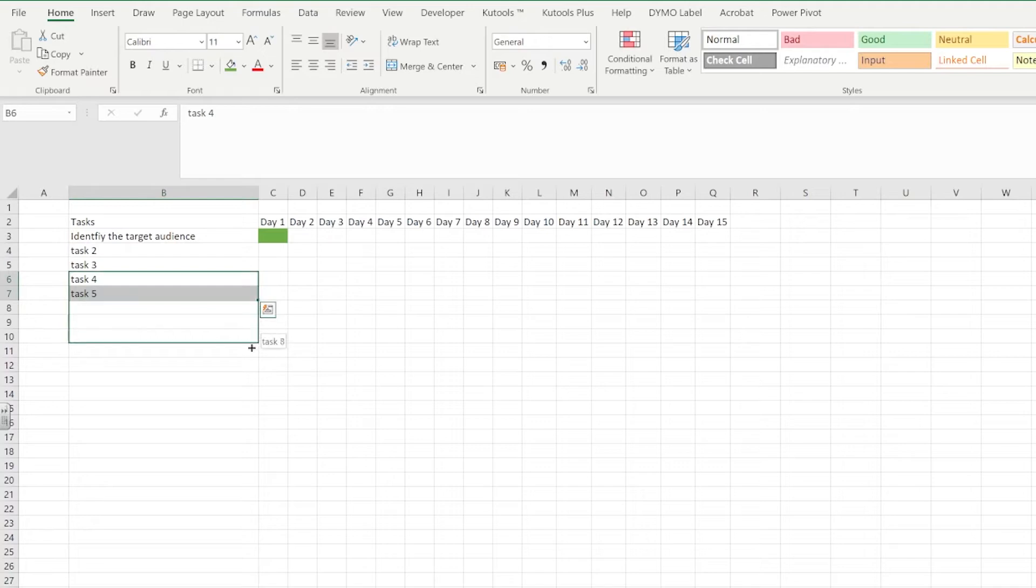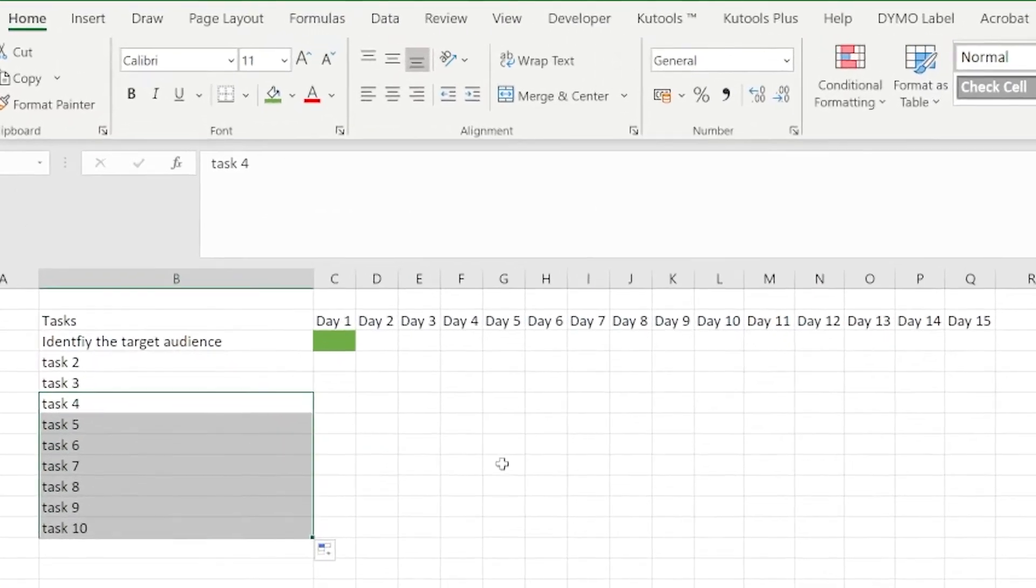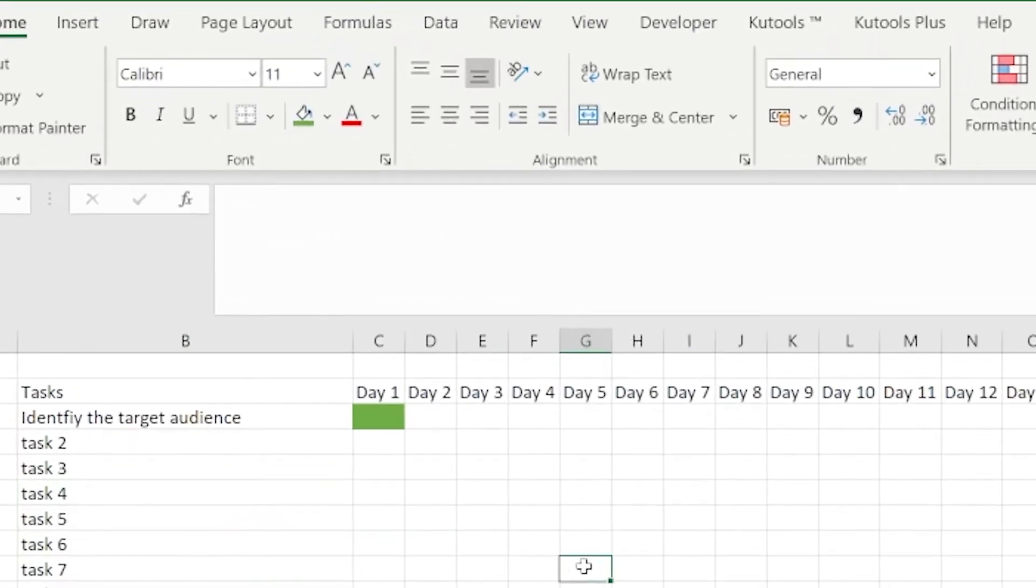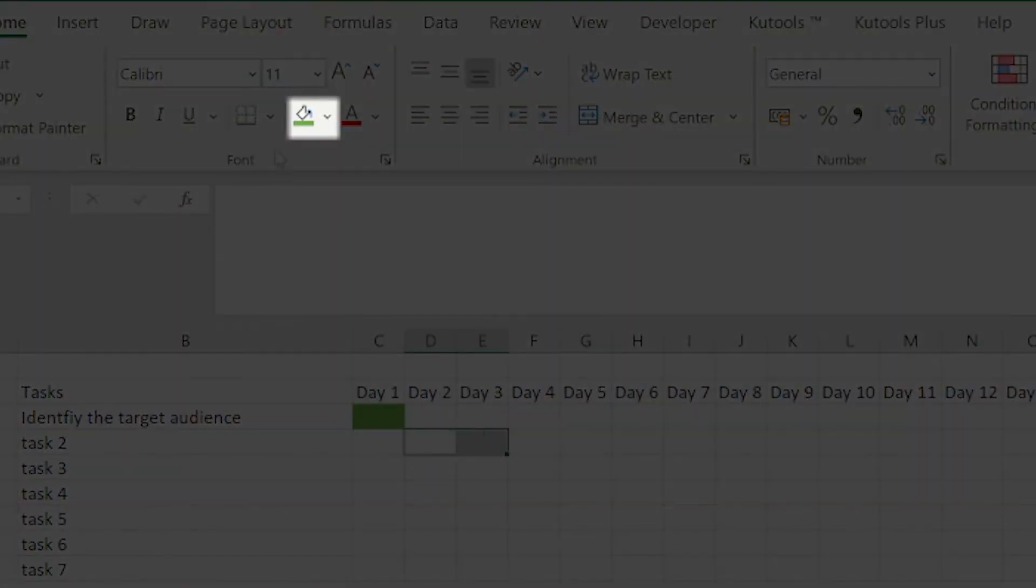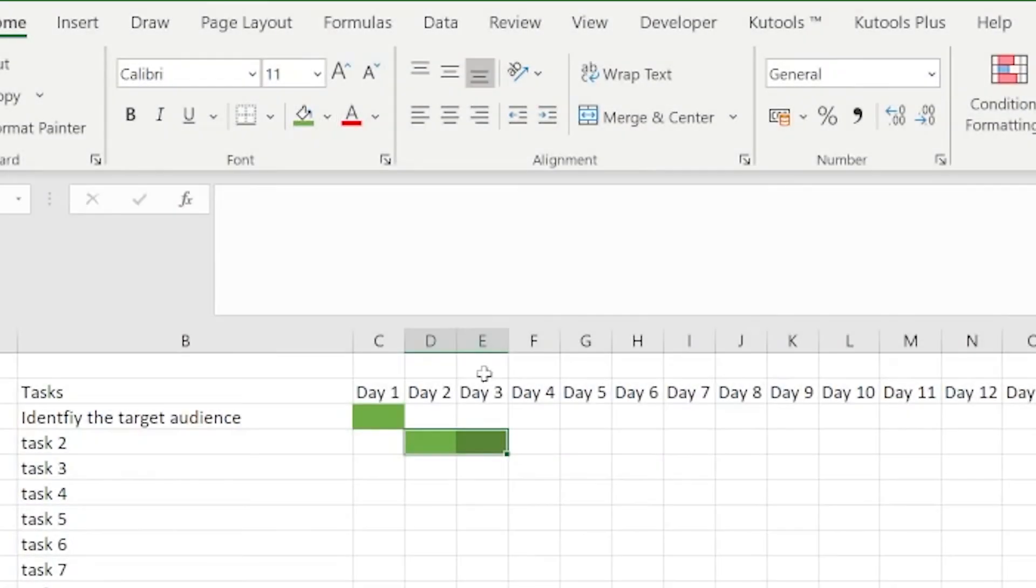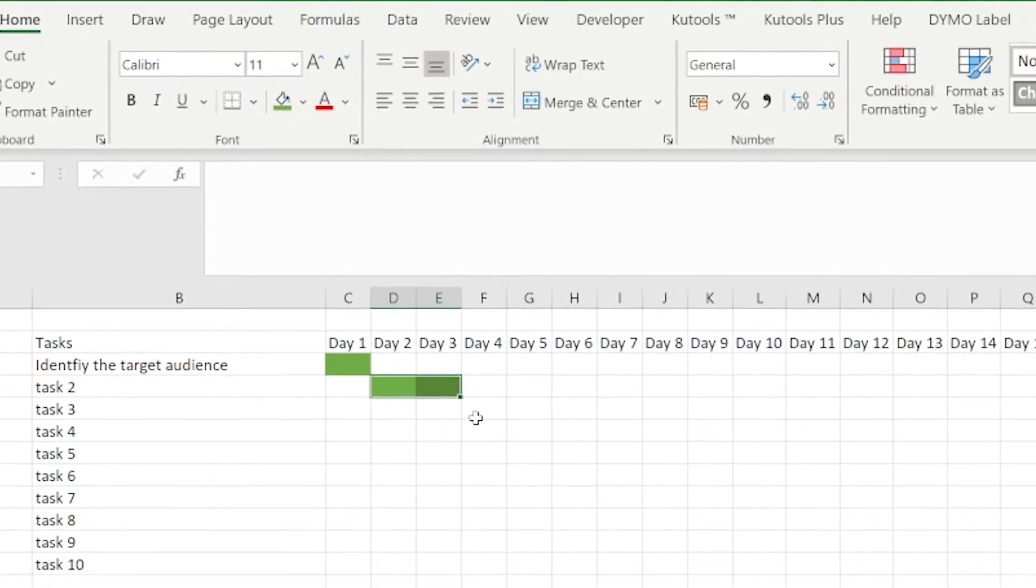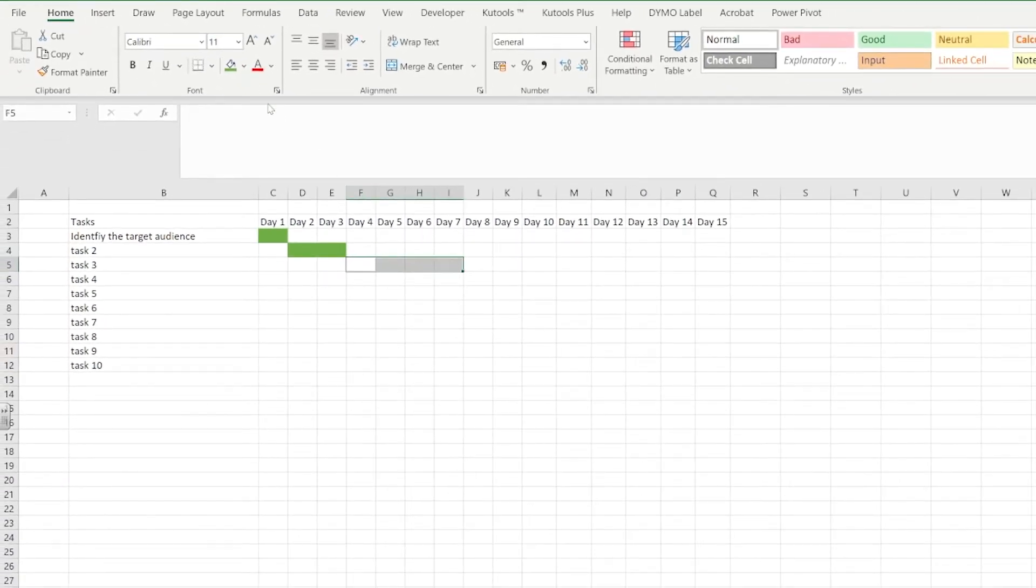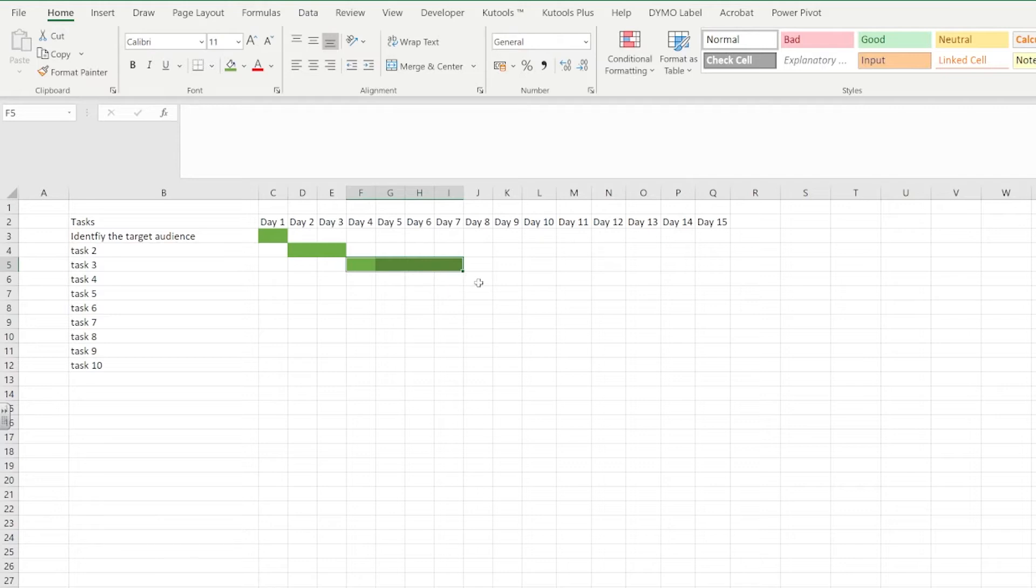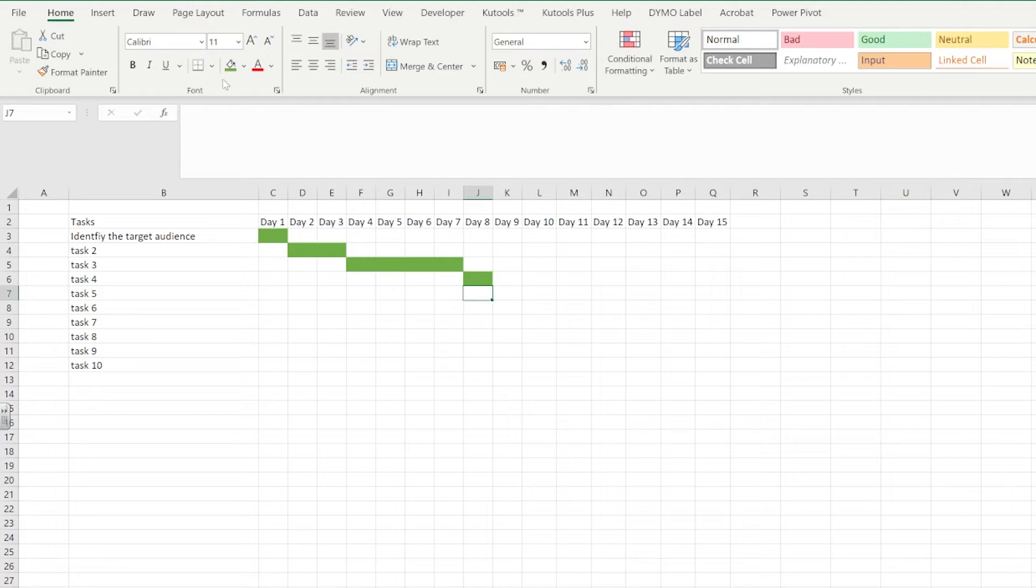Next we're going to use the paint bucket tool. Now the paint bucket tool will allow us to fill in the colors inside of certain cells. What we're trying to do here is represent how much time we expect those tasks to take us. So I expect the identification of the target audience to only take one day, but task two might take me two days to do. So therefore obviously we've got day two and day three.